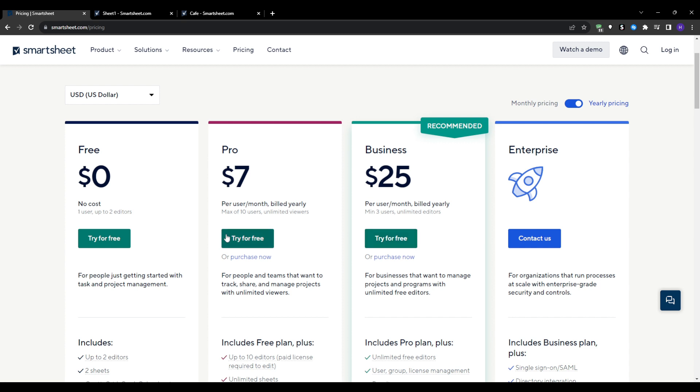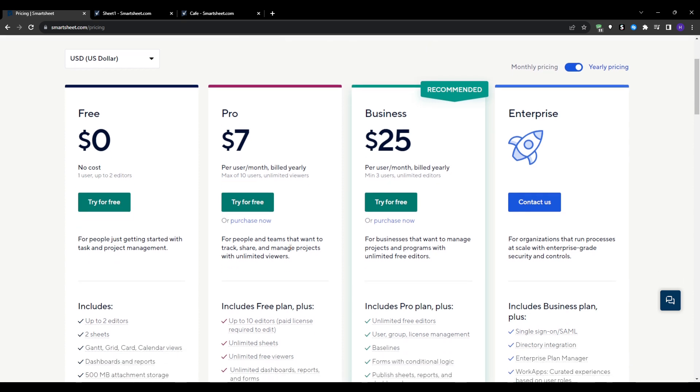So based on our extensive analysis, here are some of the main benefits that set Smartsheet apart. You've got the intuitive interface which is easy to onboard for new users already comfortable with spreadsheets. Customizable workflows adapt Smartsheet to your team's unique processes.